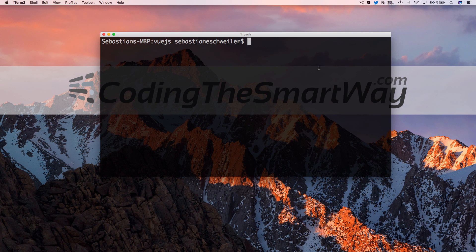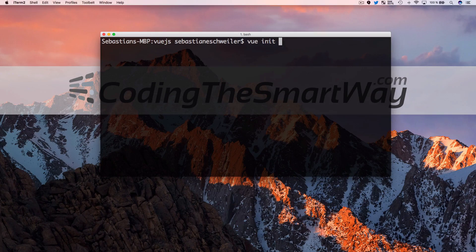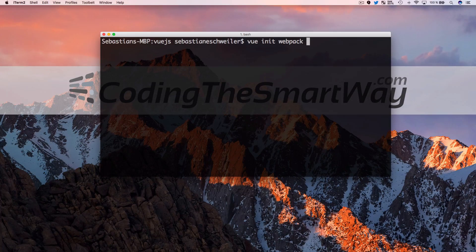Initializing a new Vue.js application is very easy using the Vue CLI — the command line interface. The Vue CLI gives you access to the 'vue' command. We pass the parameters 'init' and 'webpack' to use the Vue.js 2 project template based on webpack, then specify the project name as 'vuejs-material-design'.